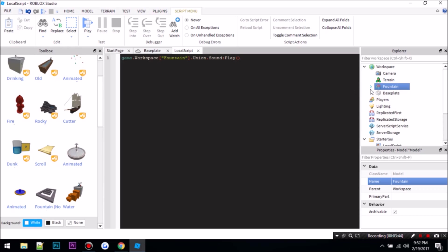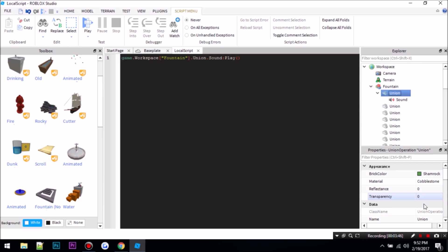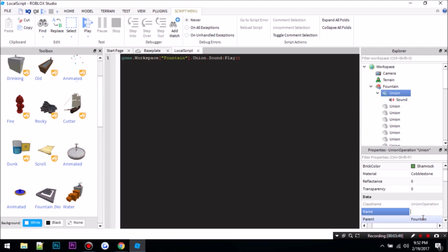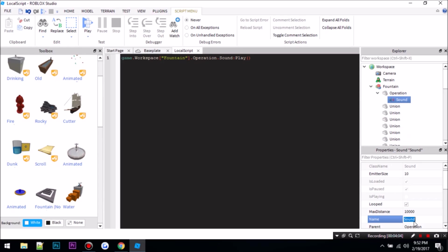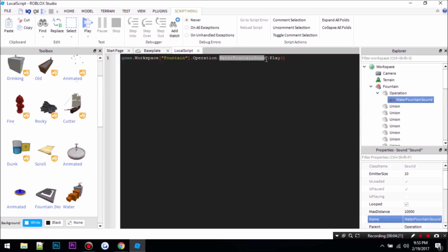So let's say I name the union something else, like operation, just for example. I would change union to operation. Now what if I name my sound the song name, so let's just say water fountain sound. So if you did that, then you would add found. So basically if you change the name, then you should change the name in the script.